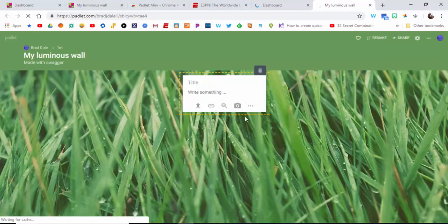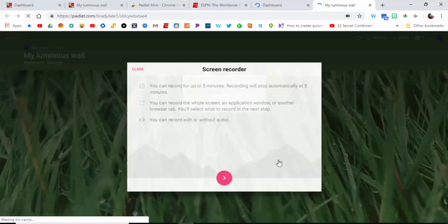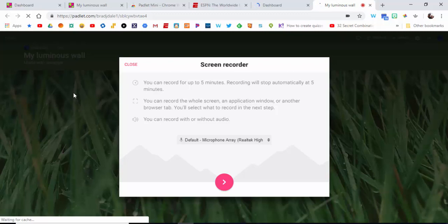Go ahead back into your Padlet and now you can select the three dots, record your screen. It may come up with an option to allow your audio, make sure to do that.